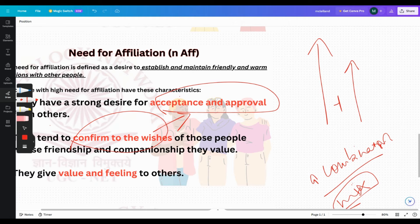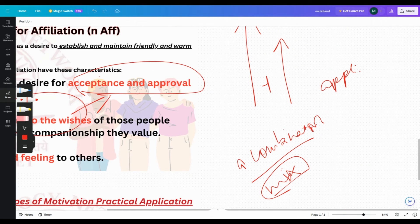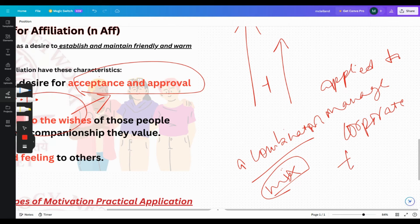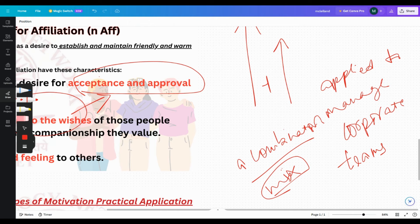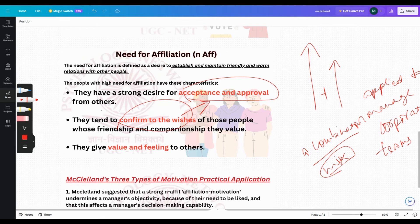This theory can be applied to manage corporate teams by identifying and categorizing every team member among those three needs. For instance, in an office project with three groups, placing a high achieving person in each group helps ensure smooth execution because they take on a lot of responsibility with inputs from others.